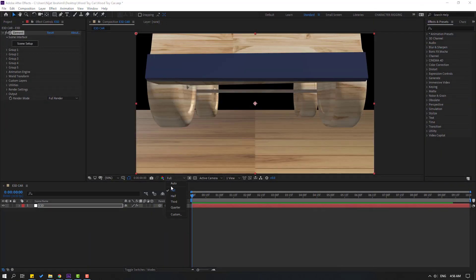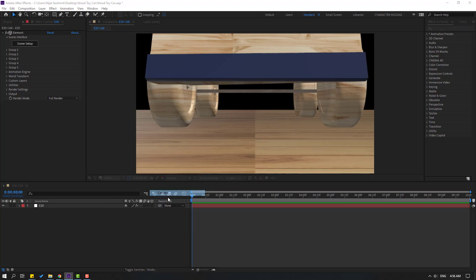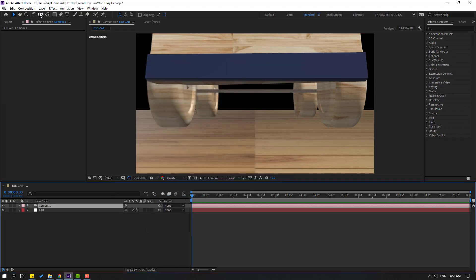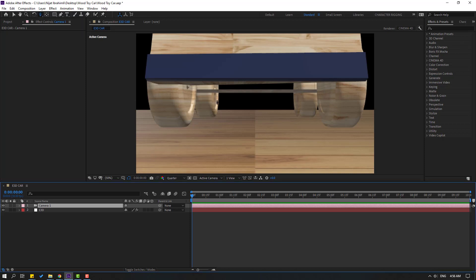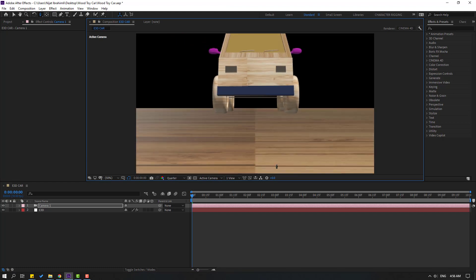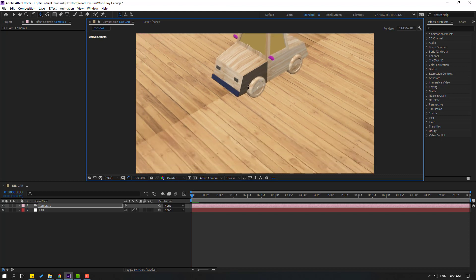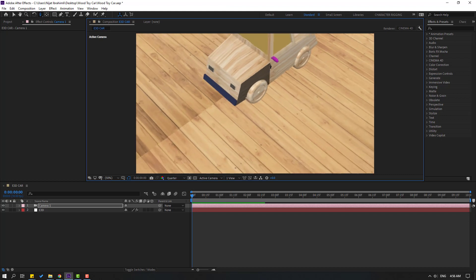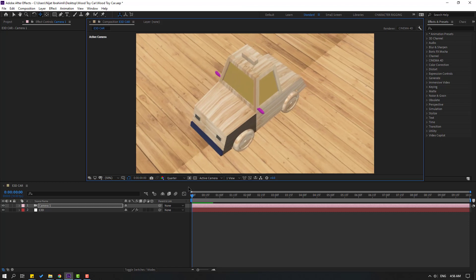Click OK. Change quality to Quarter. Create a new camera, click OK. You can use camera controls with this icon — hold it, or press C as a shortcut. Let's move back and change the view.